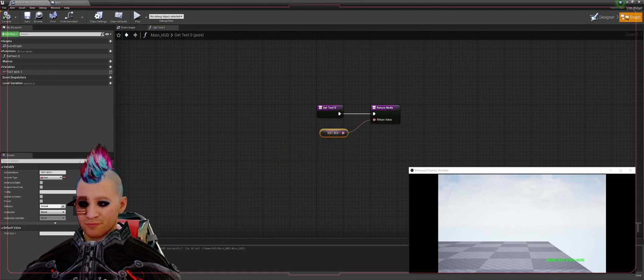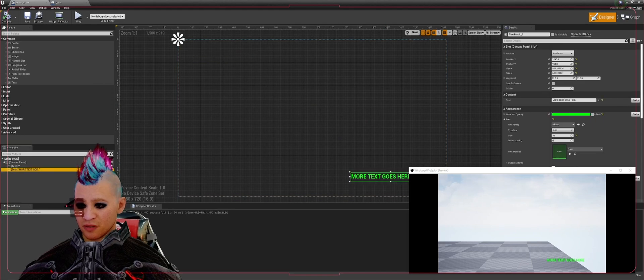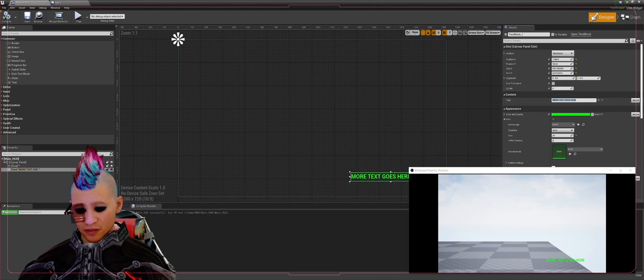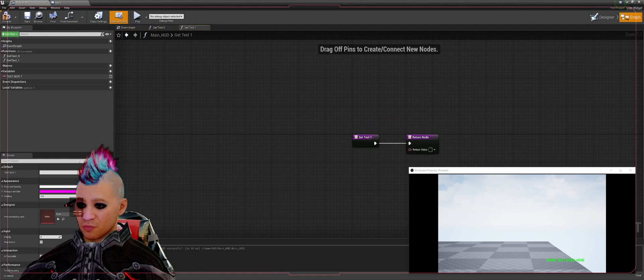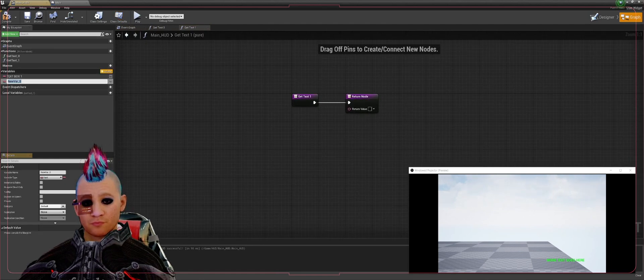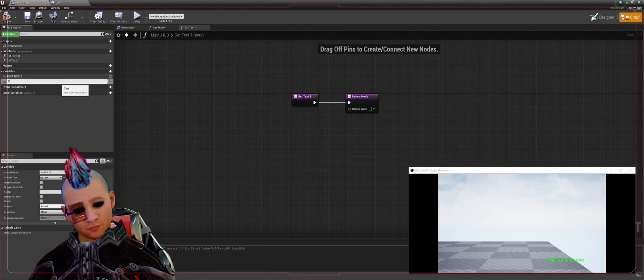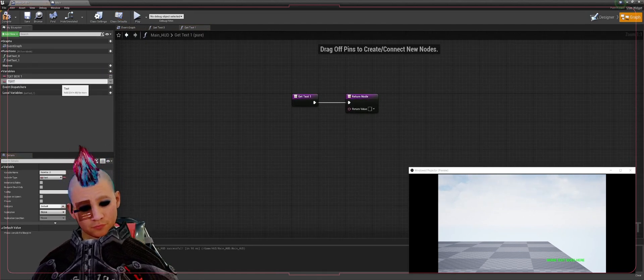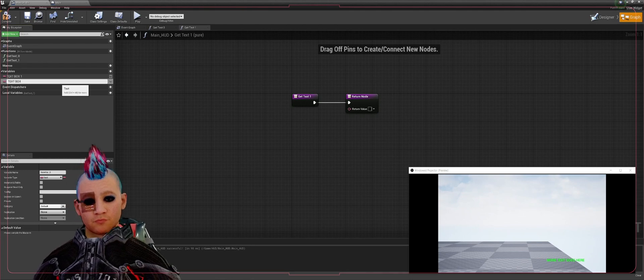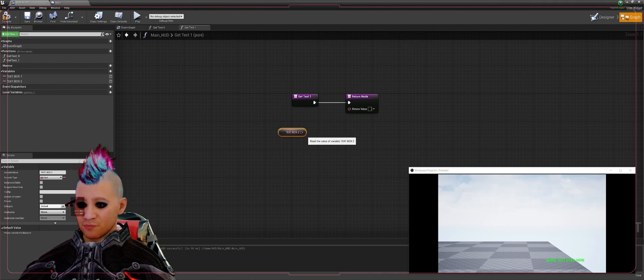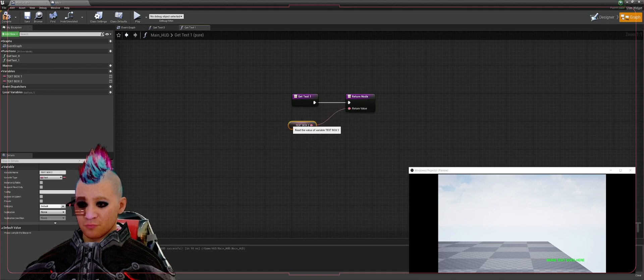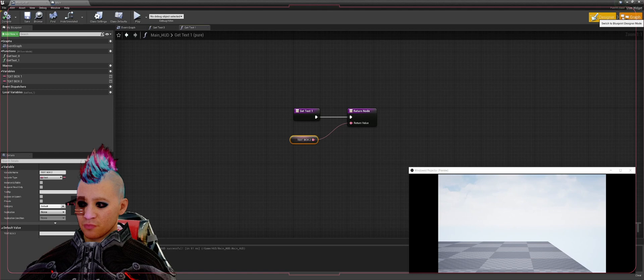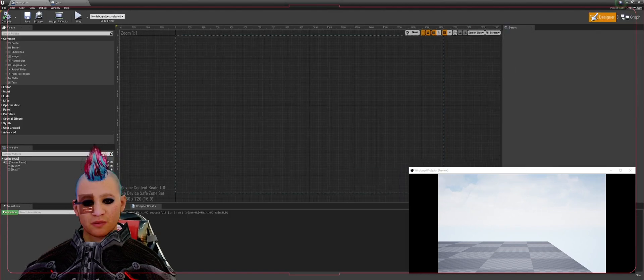Go back to the designer, go to the second text box, we're going to remove the text out of there too. We're going to create a binding as well. We need to create another variable, we're going to call this Text Box Two. Drag that into the blueprint and hit Get Text Box Two, plug that into the return node as well. Compile that, save that.